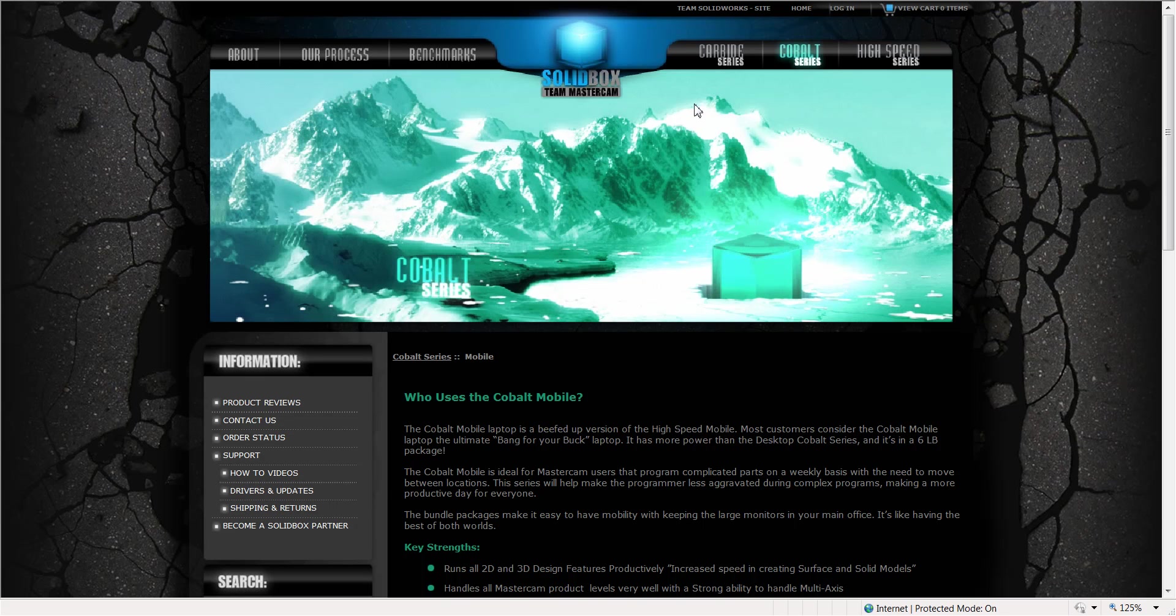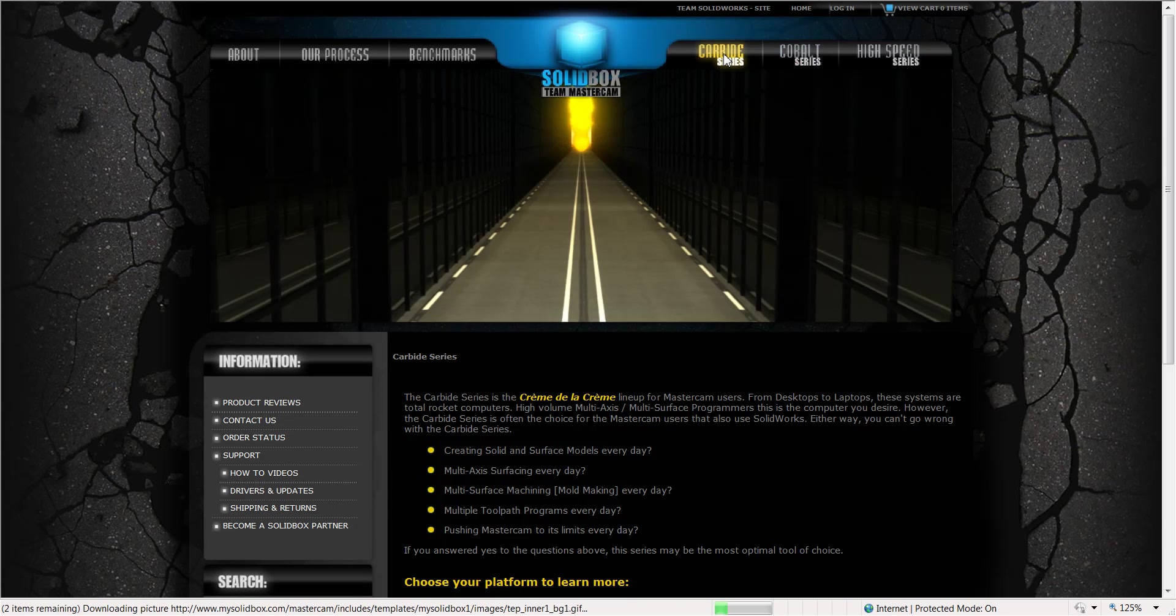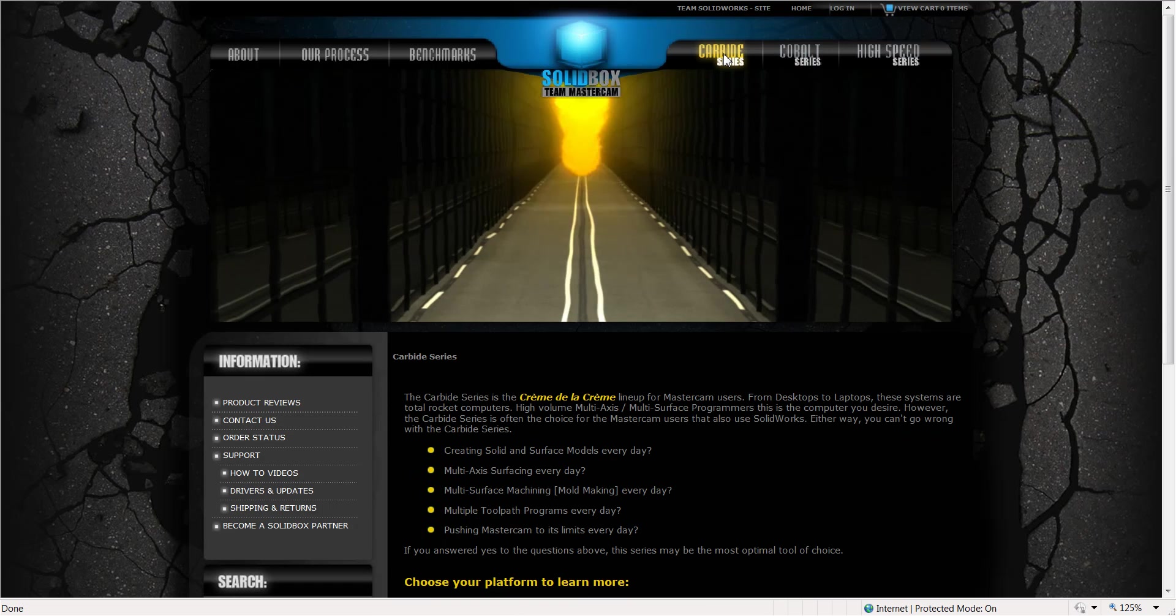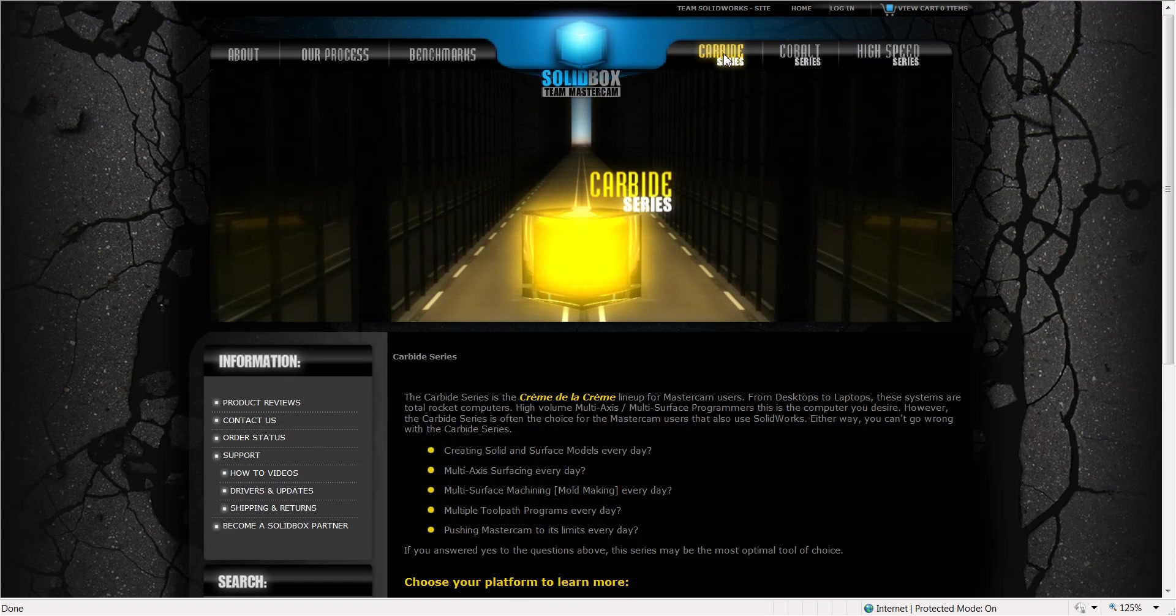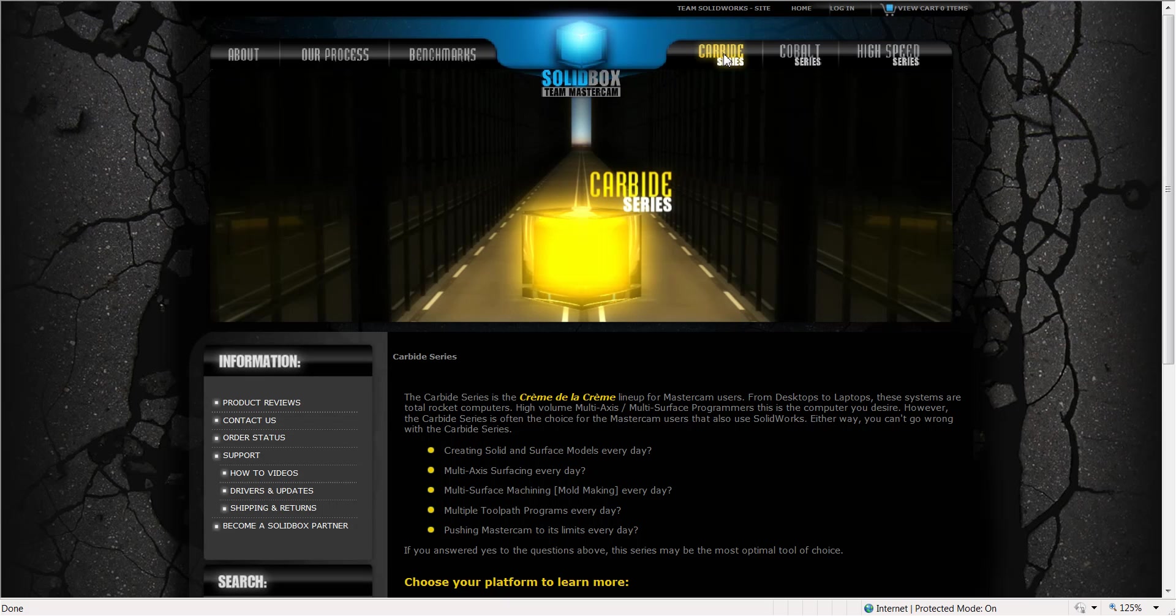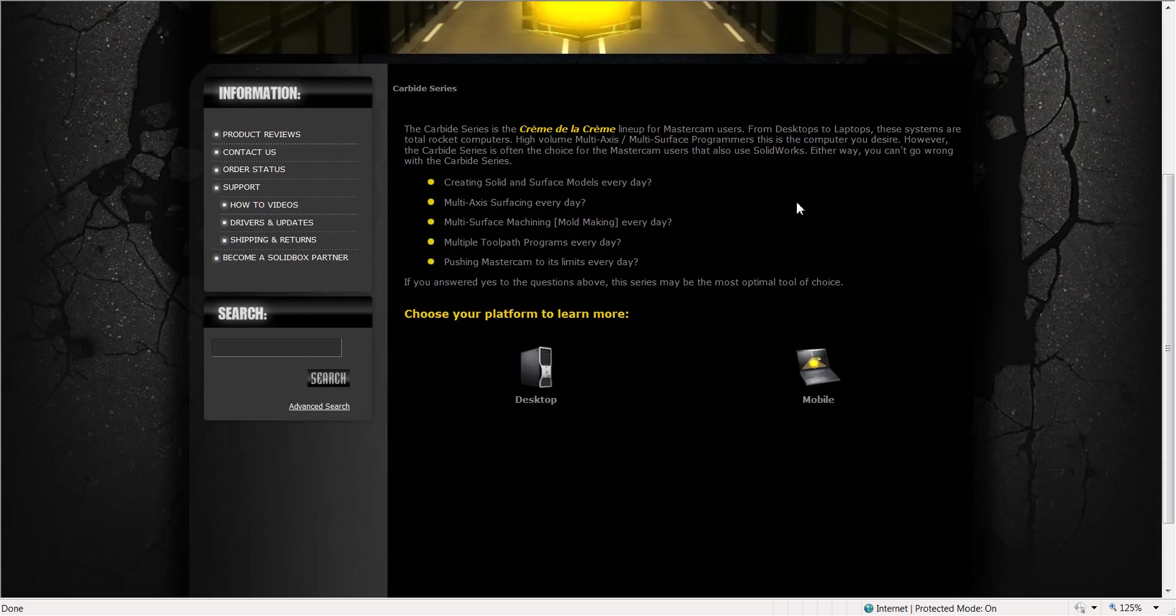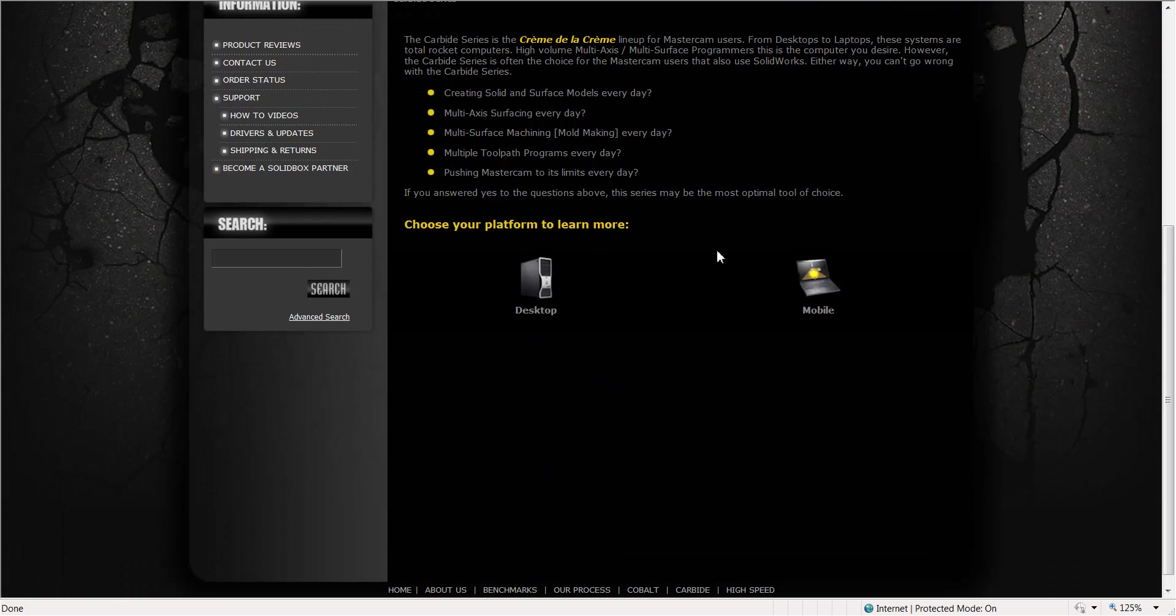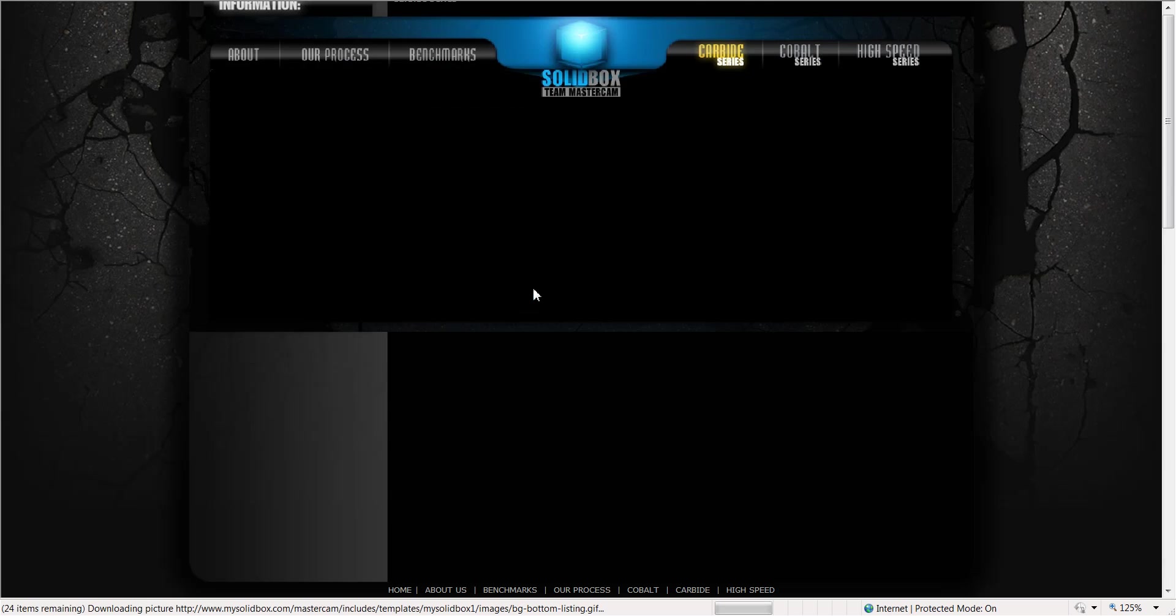And last but not least, let's talk about the Carbide series. The Carbide is the big boy. This is for your high-end users, you guys that are dealing with large files, big aircraft files, big molds. This is going to be the series that you're going to want to look at. These machines have a lot of power, good video cards for handling these large parts. A lot of RAM, we're dealing with 12 gigs of RAM on these machines.